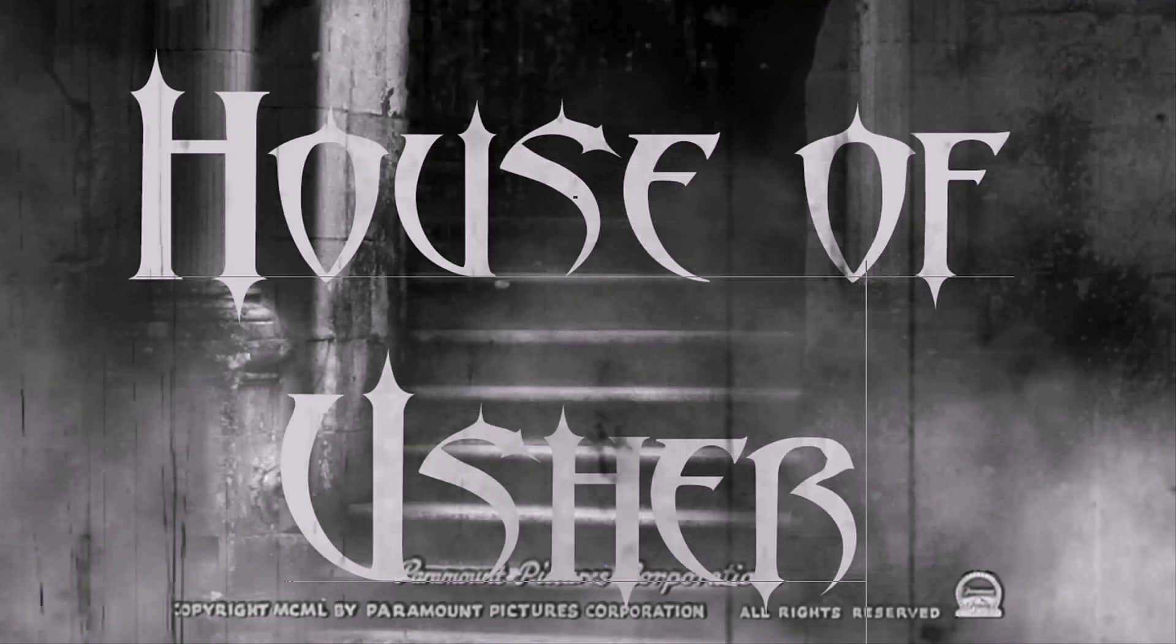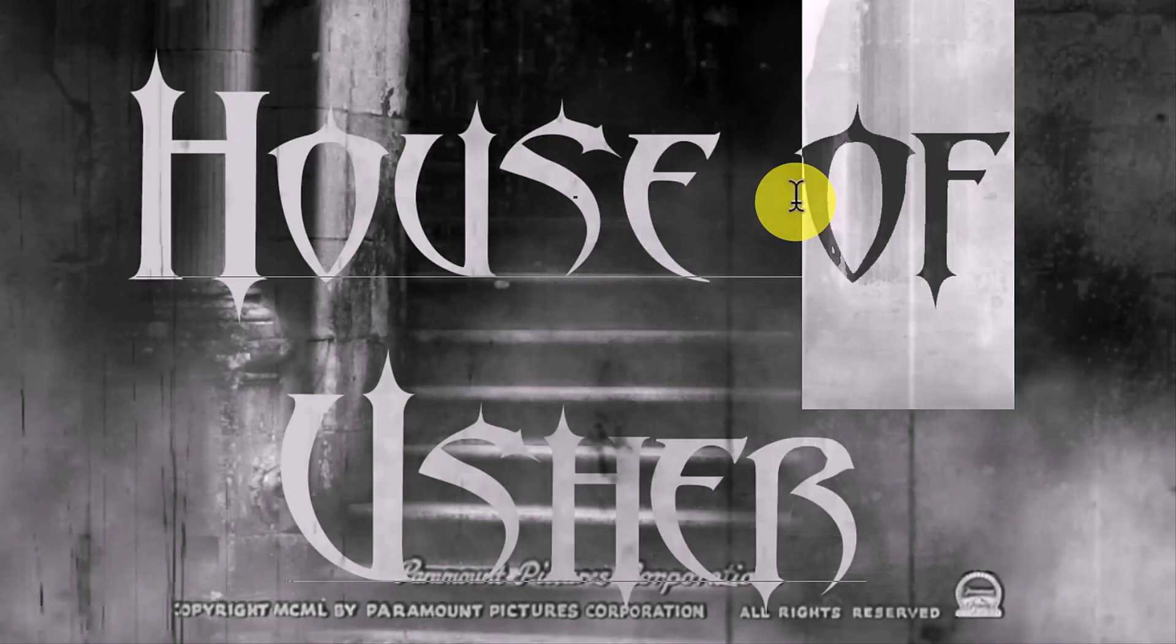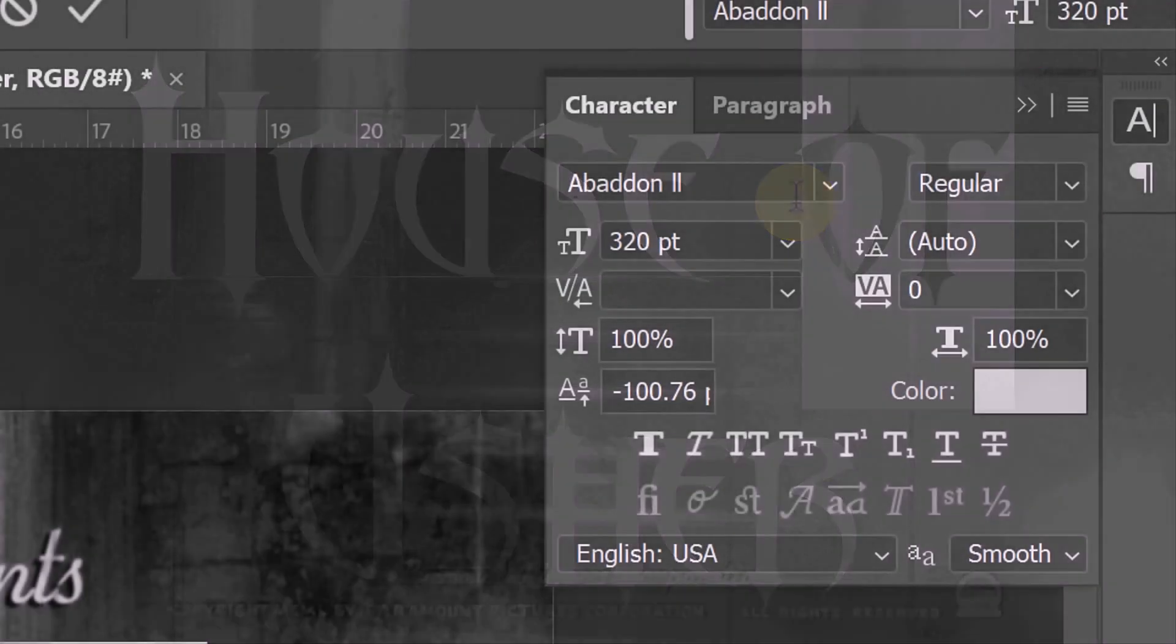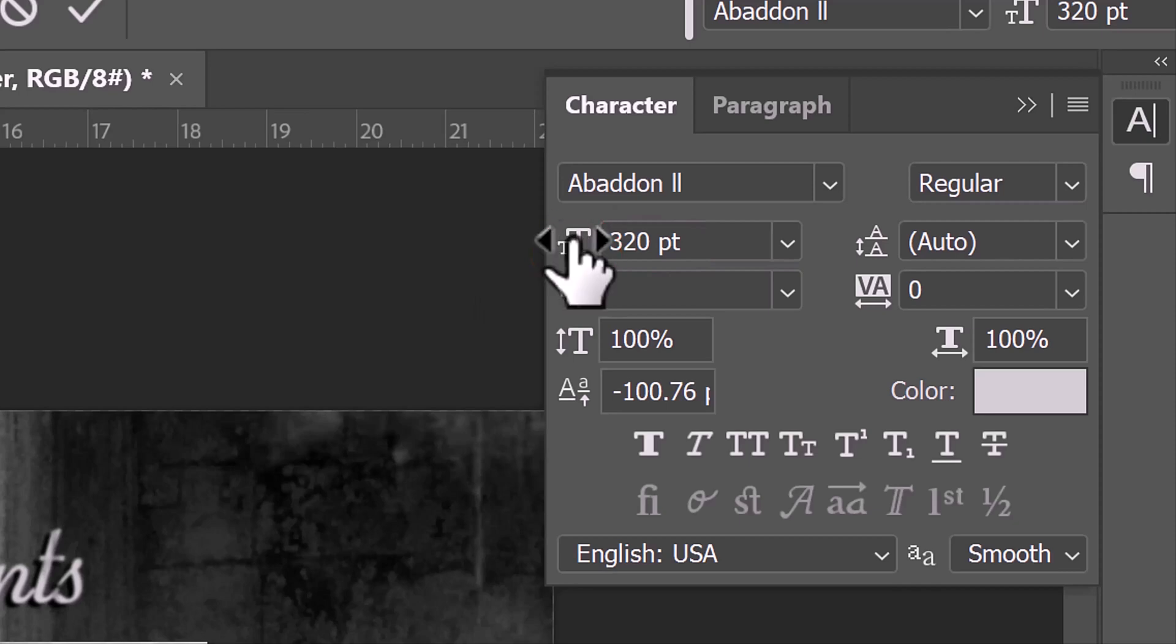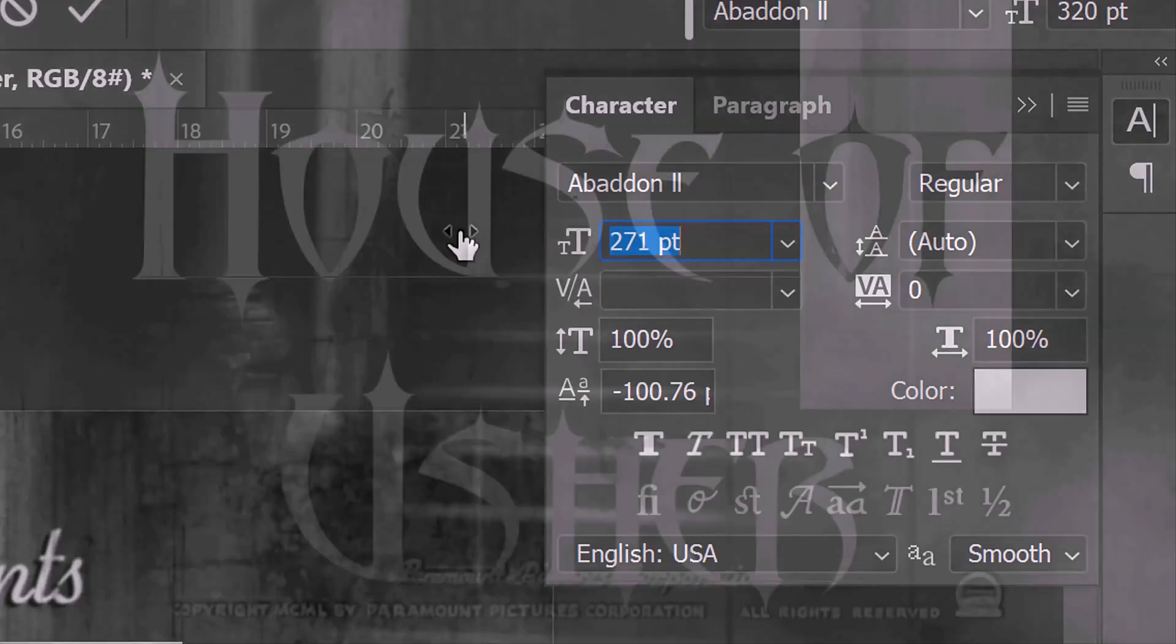If you want to reduce or enlarge the size of a word, highlight it and in the character window, either type in the size or place your cursor over the size icon. When it changes into a scrubby slider, drag it to the left or right.